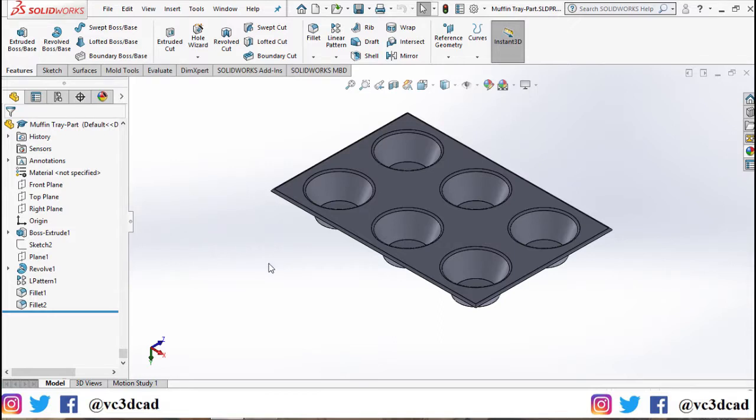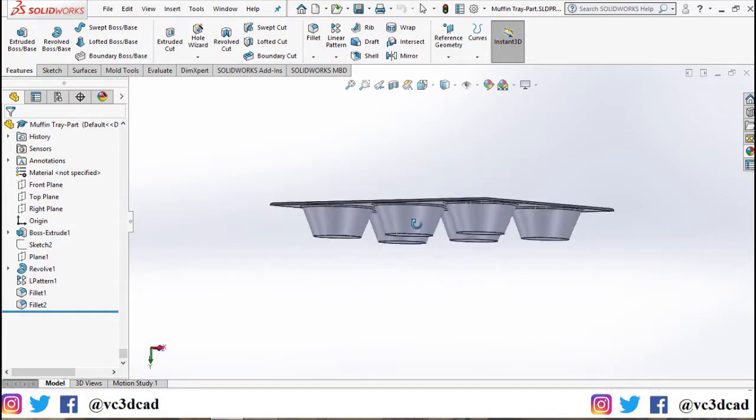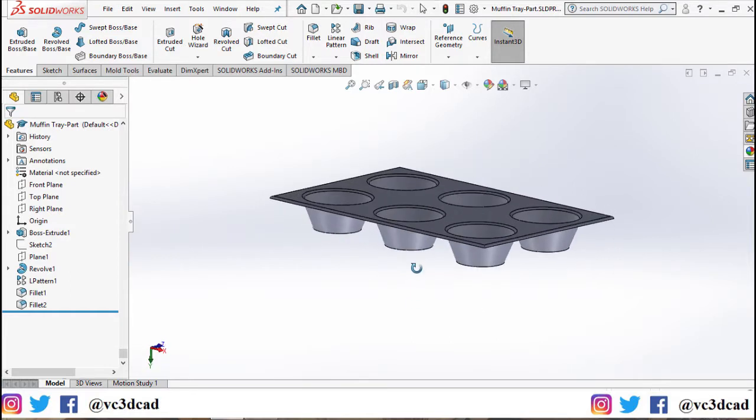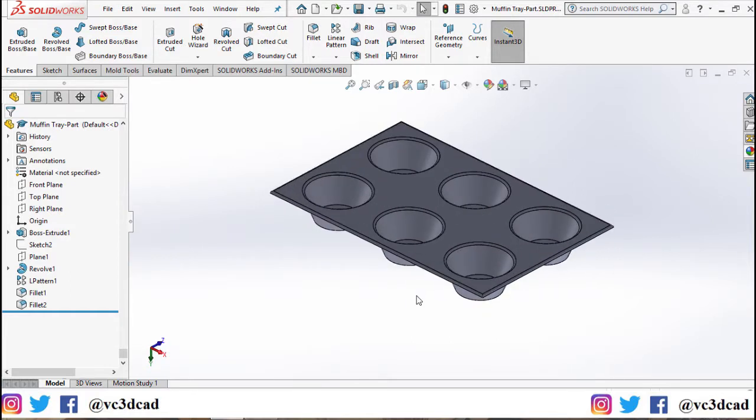Welcome fellow SolidWorks users to my channel. In this video I'll show you how to make a mold tool out of a part you have in SolidWorks using the SolidWorks mold tools box. Now this is a part I created